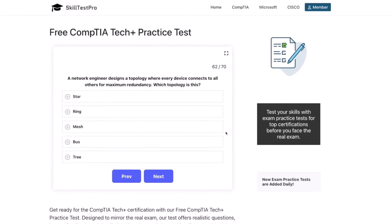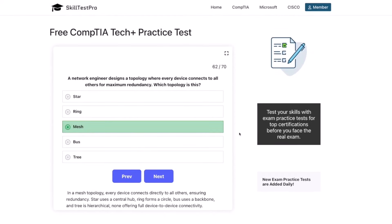The correct answer is mesh. In a mesh topology, every device connects directly to all others, ensuring redundancy. Star uses a central hub, ring forms a circle, bus uses a backbone, and tree is hierarchical — none offering full device-to-device connectivity.